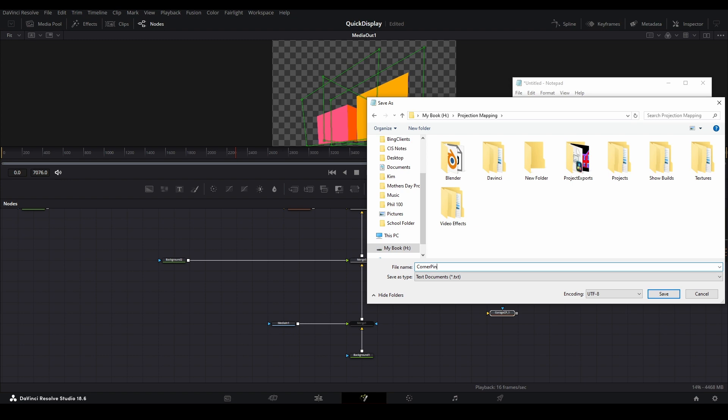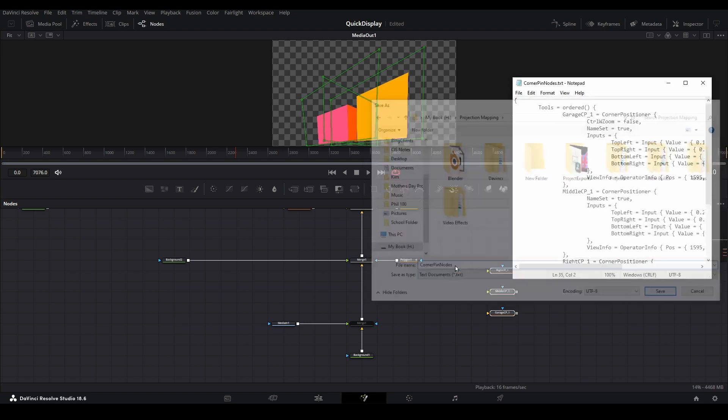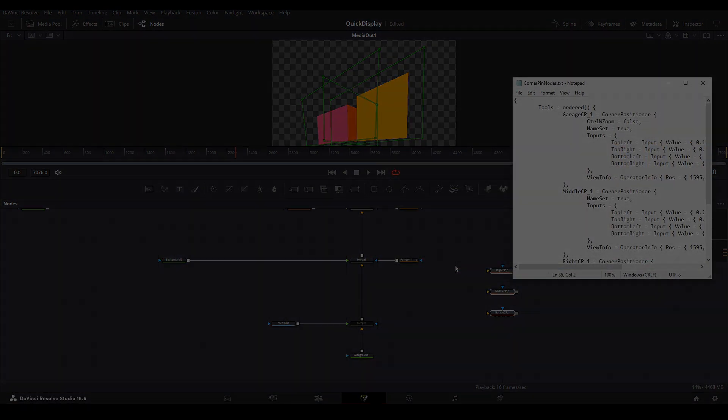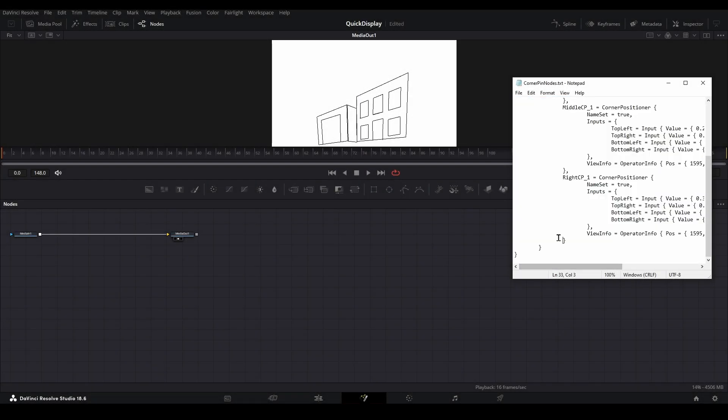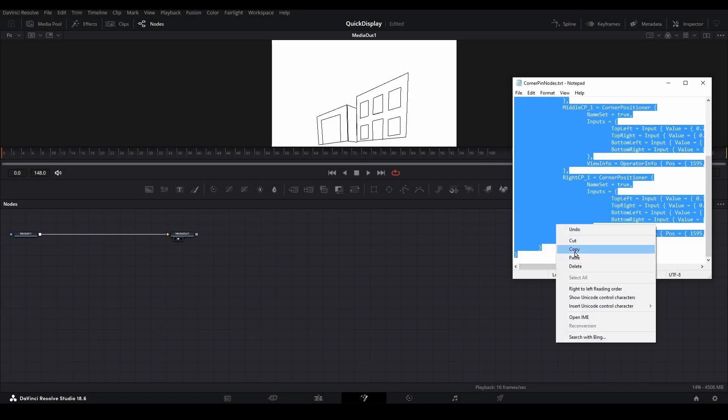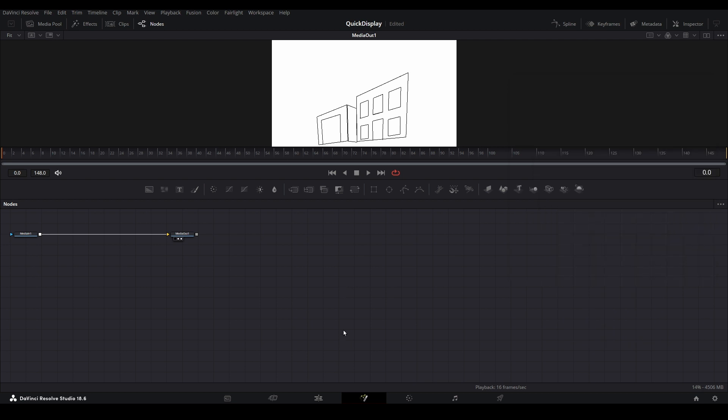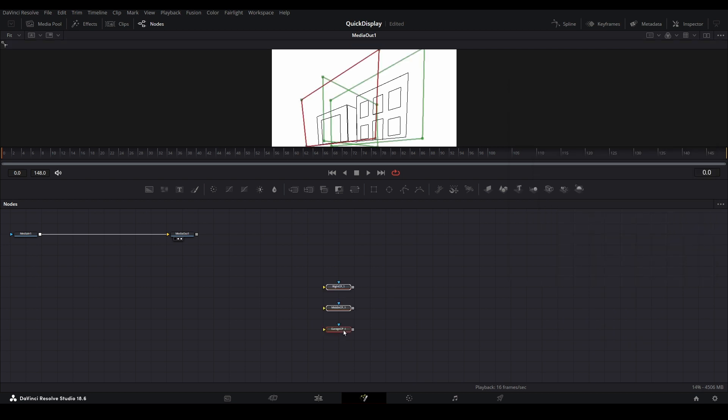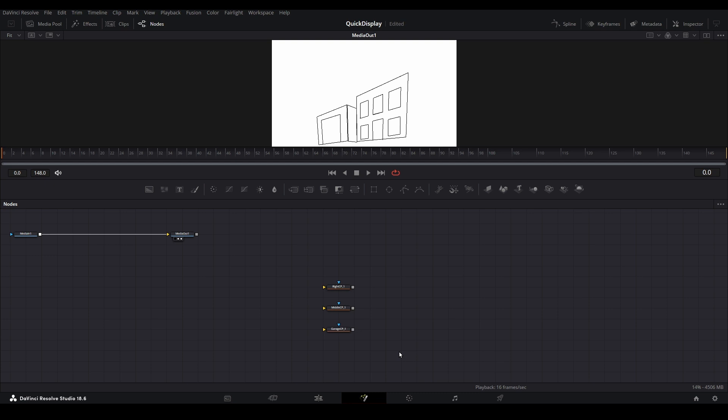Now, if you ever have a catastrophic event and you lost these nodes, you can easily get them back by copying from the text file and pasting them back into the Fusion Nodes pane. You can do that for any Fusion Nodes you wish to keep for the long term.